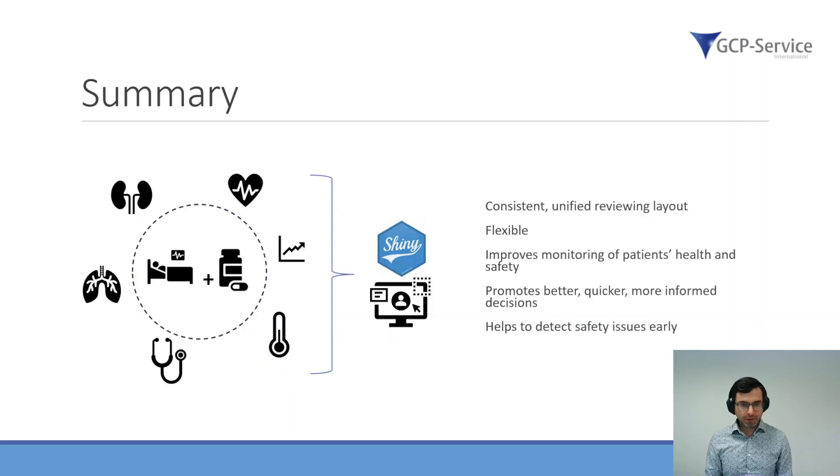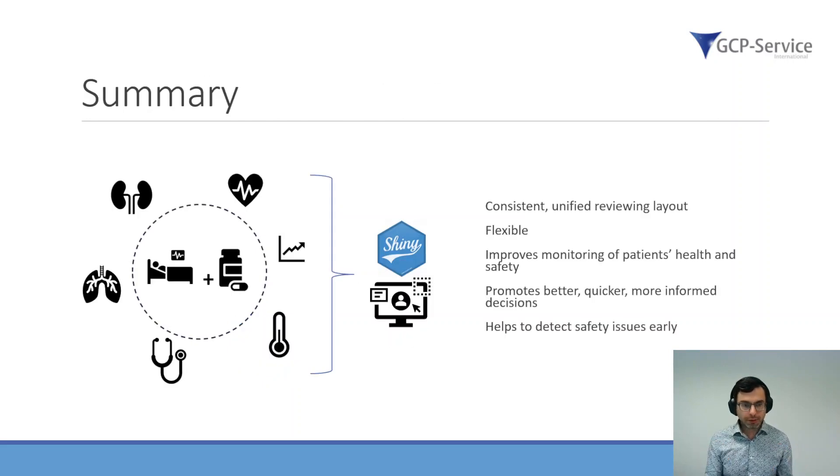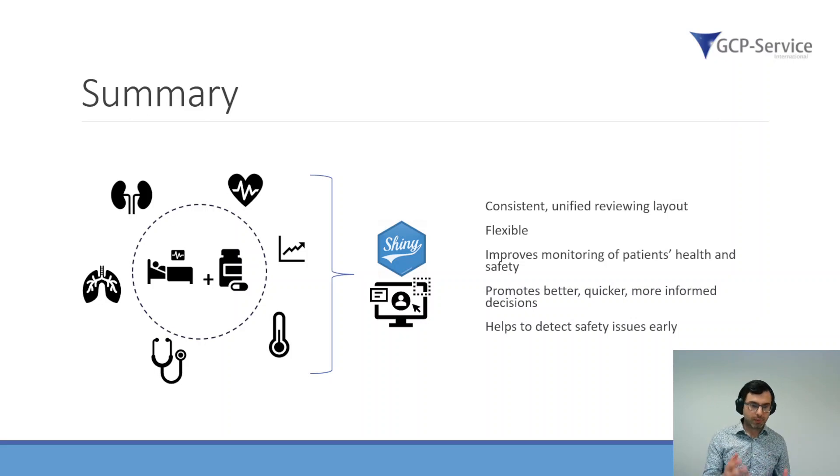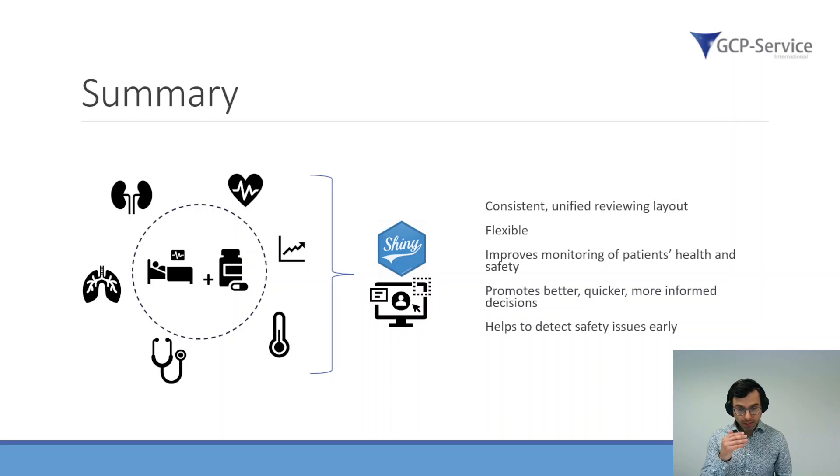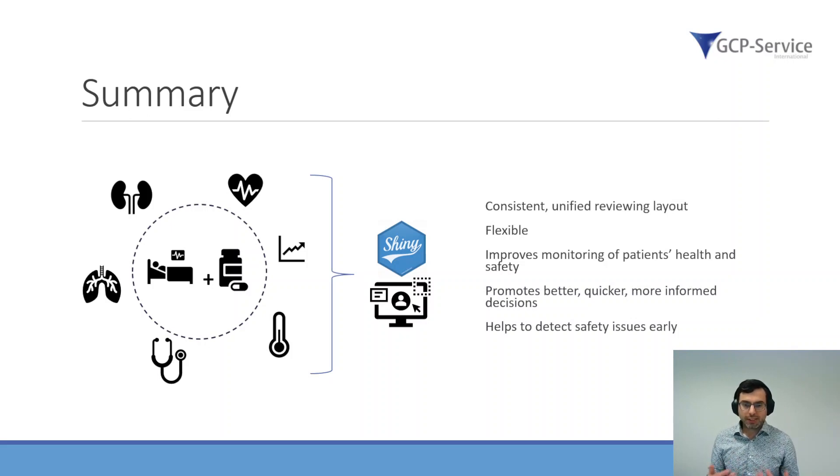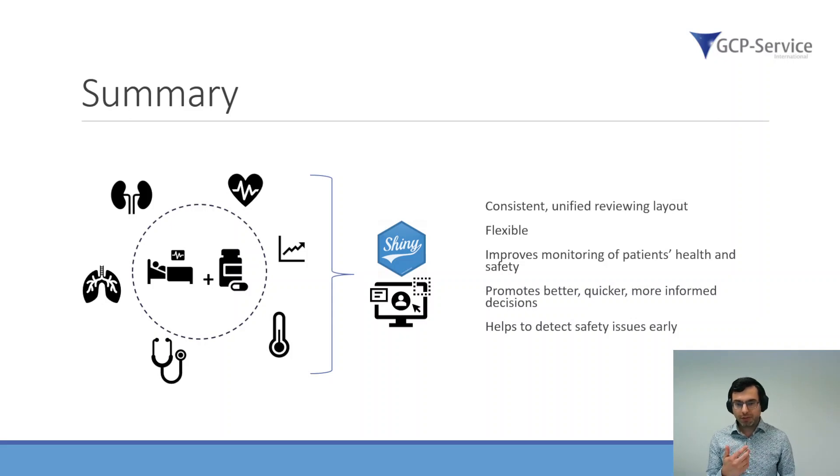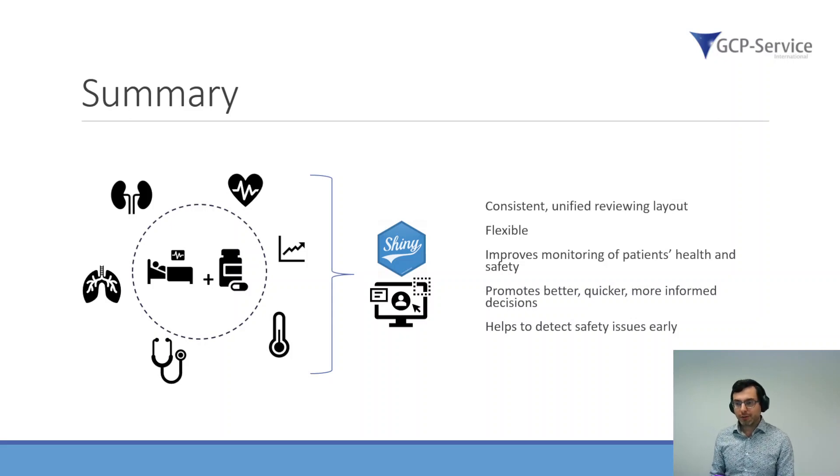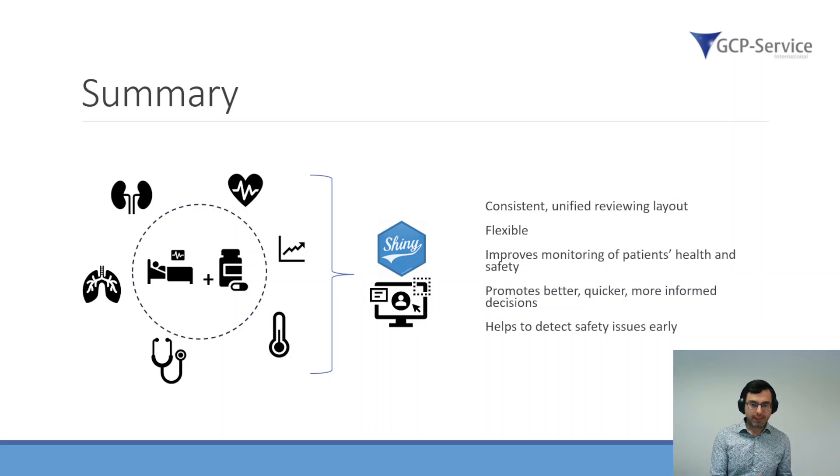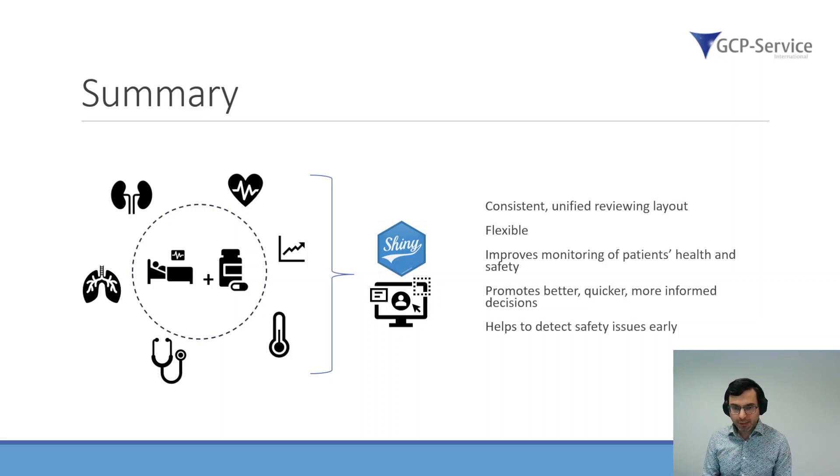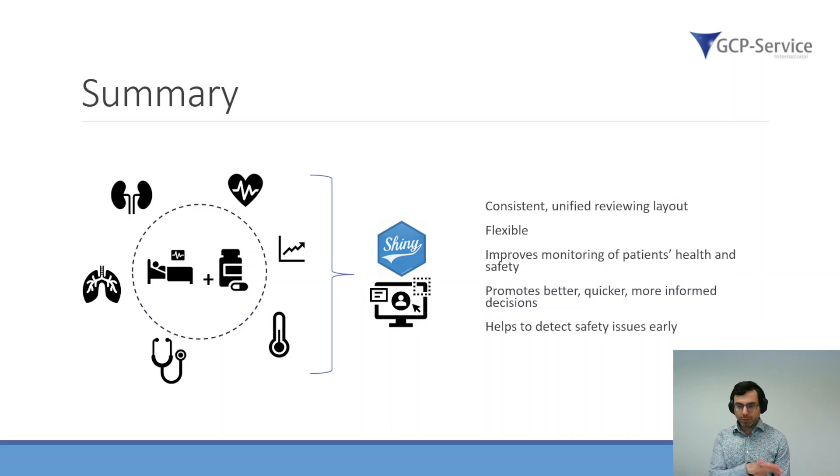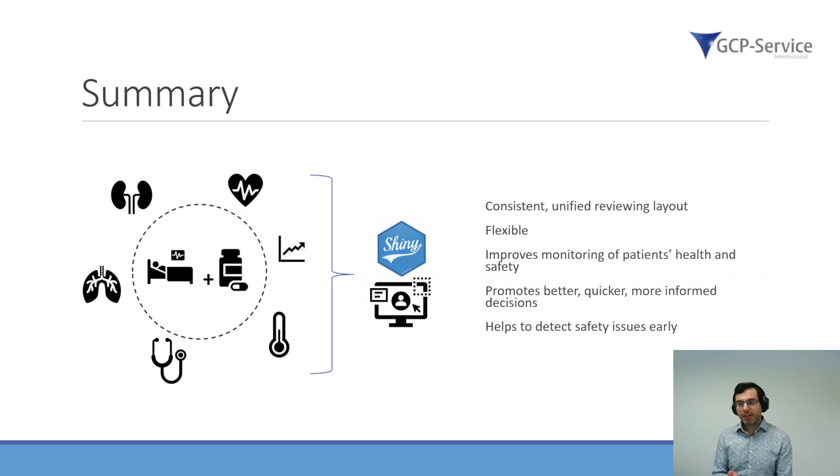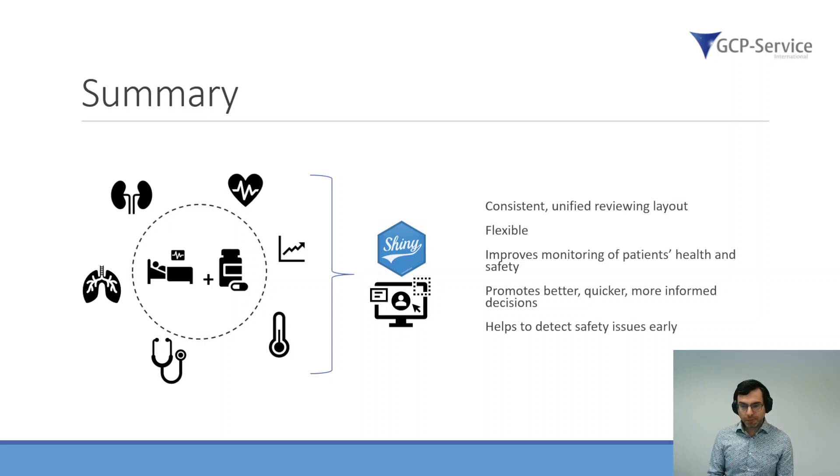As a summary, usually you have a clinical trial. Within a clinical trial, you have many different parameters that will be measured, and usually it's a bit hard to keep overview and keep track of all these different clinical variables at the same time. That's why we developed a shiny application for medical monitoring, which gives us a consistent and unified reviewing layout, independent of what kind of electronic data capture system has been used. It's a flexible system because we can improve it, we can add specific modules if needed. It improves the monitoring of the patient's health and safety, it promotes better, quicker and more informed decisions, and it helps us to detect safety issues early.